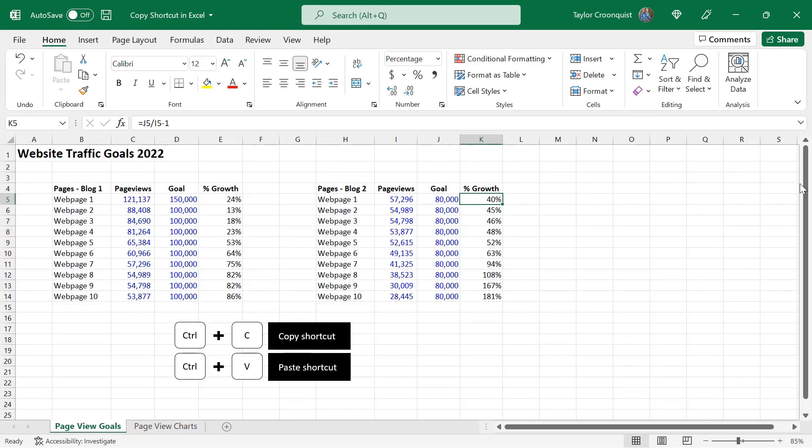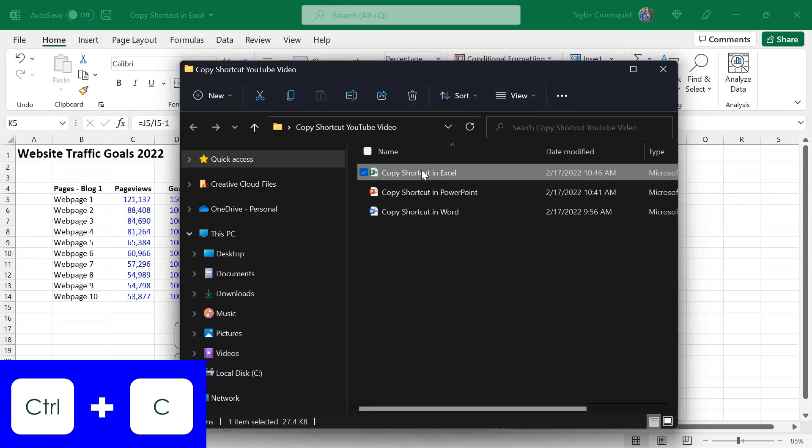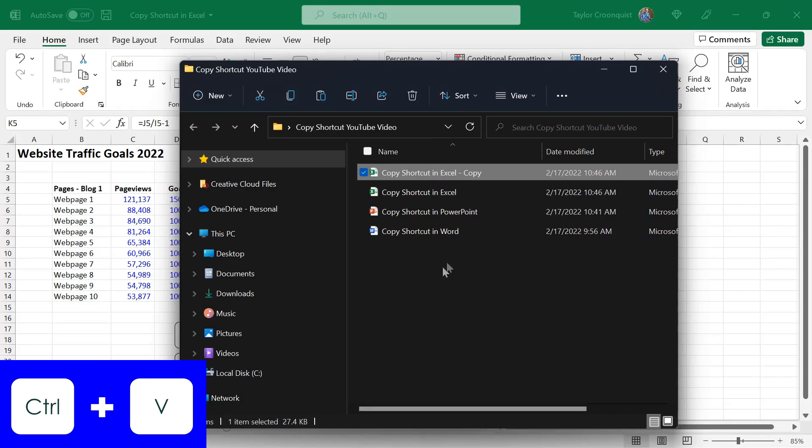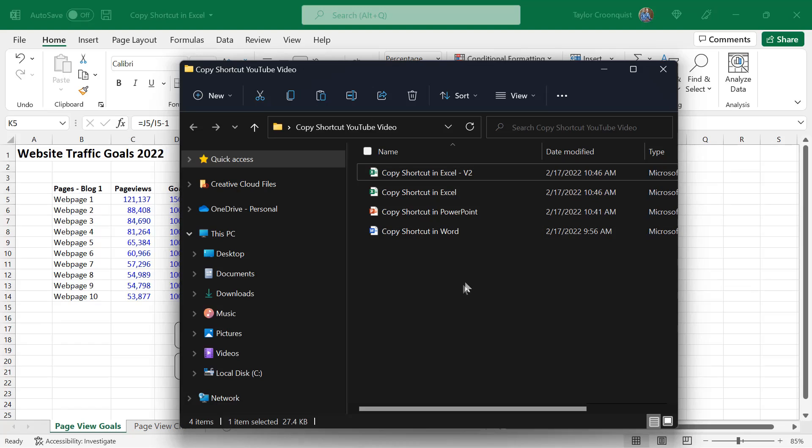On top of that, if you just have a folder open, you can also Control C to copy a file and Control V to paste it, and you'll get a new copy of that document that you'll want to rename, I'll just call this one version two, etc.